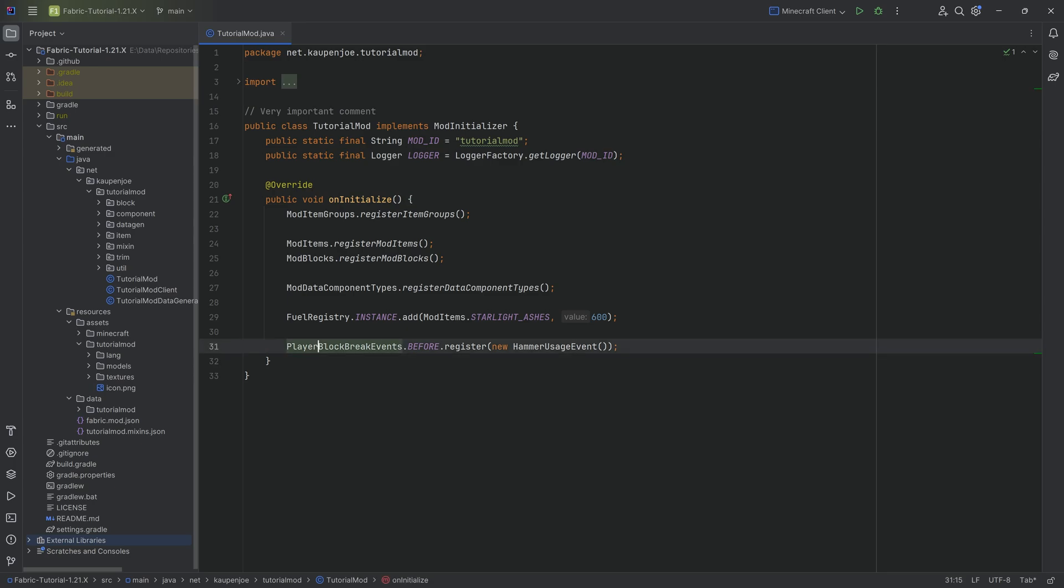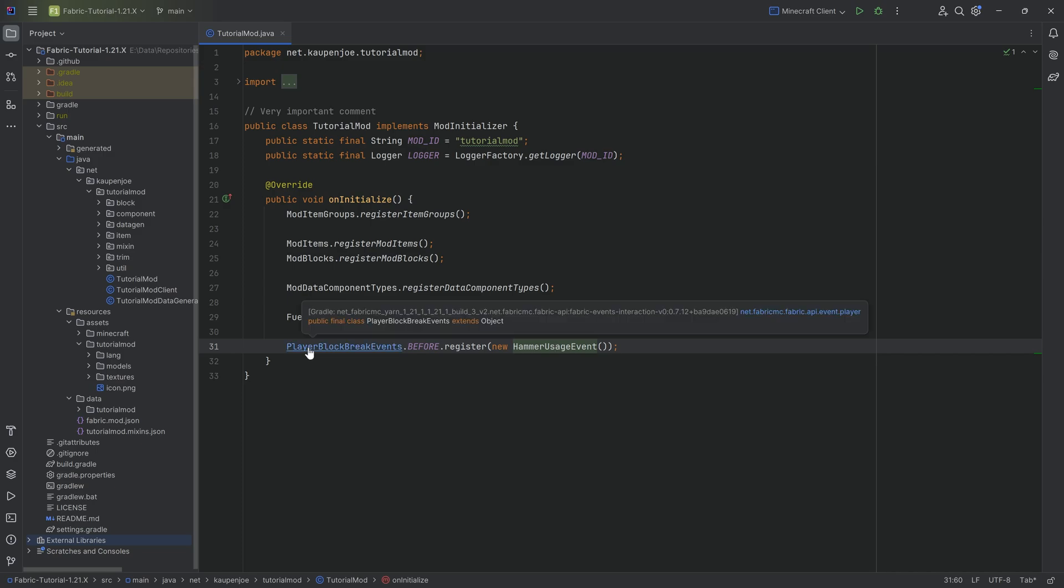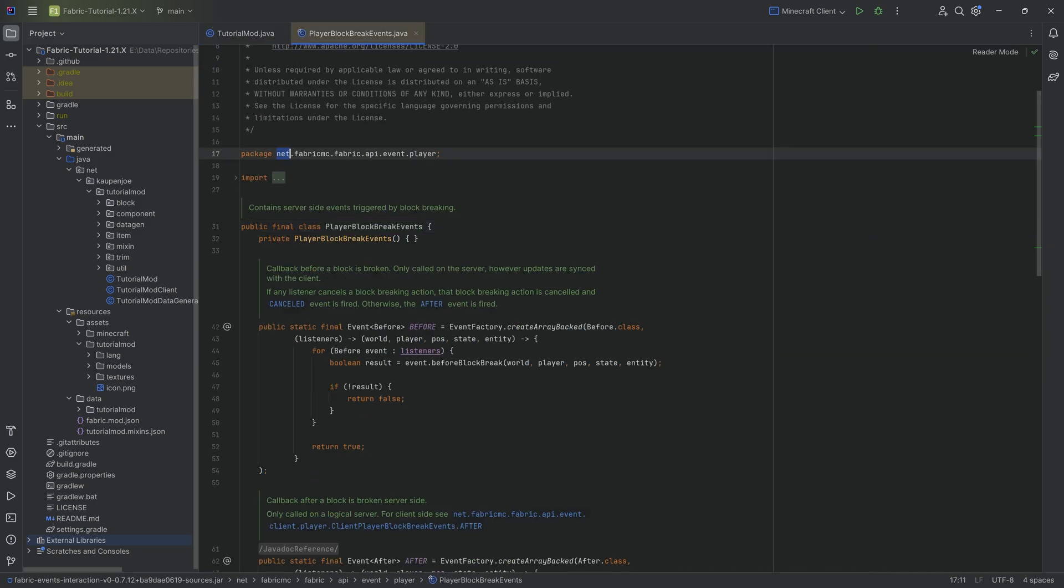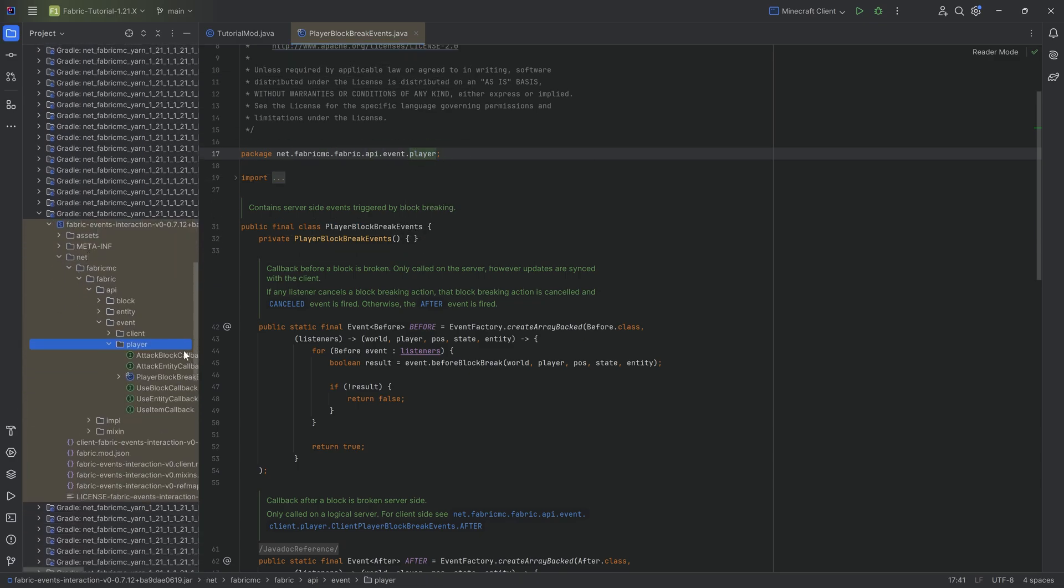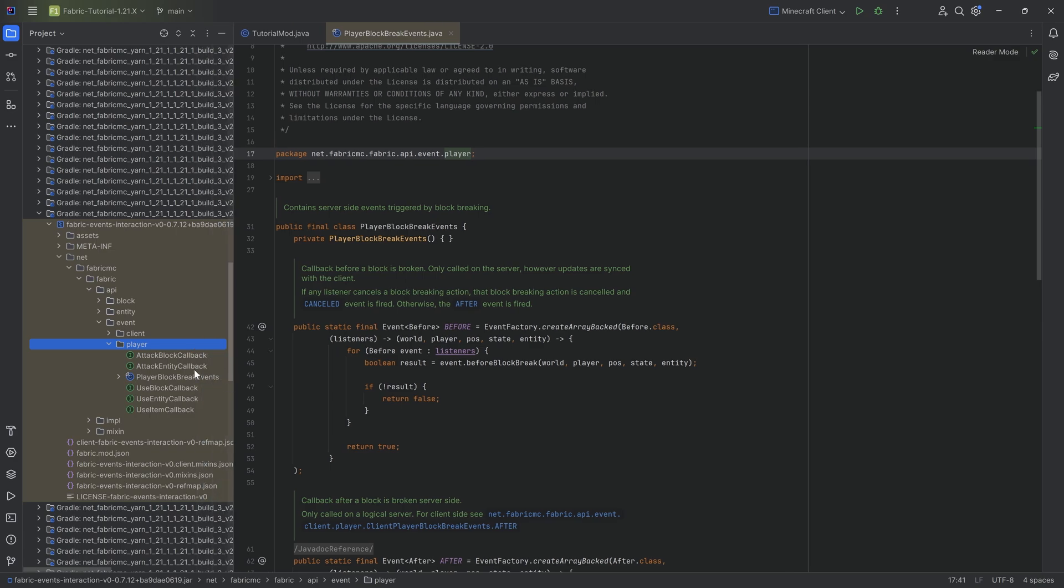For example, we have used the player block break event before over here for the hammer. If I were to control left click on this, you can see that I can find the package over here that is net.fabric, FabricMC.API, and then the player. And here I will find all of the different player callbacks as they are called or events. But basically, there are callbacks that just means that if this particular thing happens, then you get a callback to a specific method that you define.